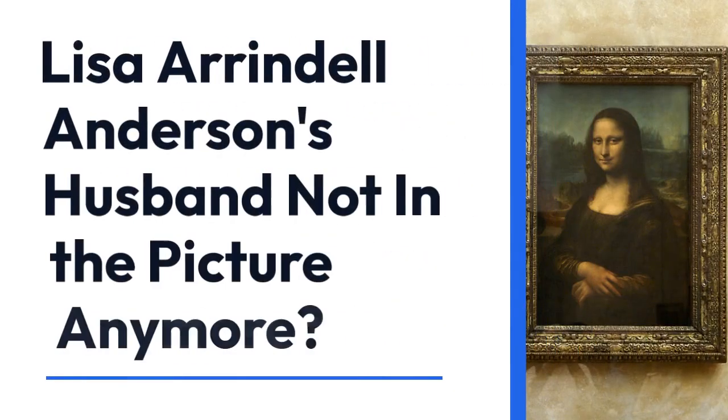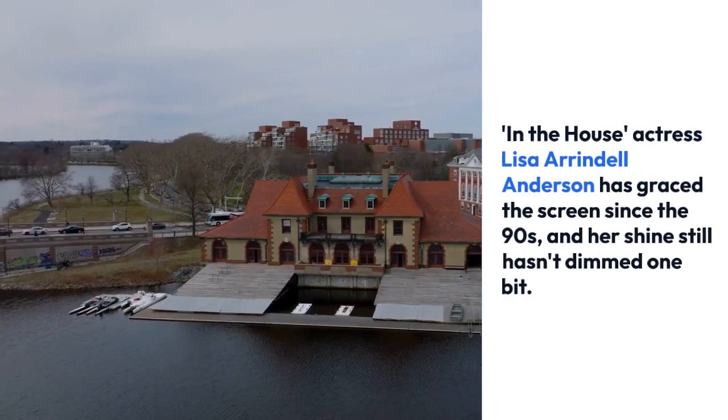Lisa Arrindell Anderson's husband not in the picture anymore? In the house, actress Lisa Arrindell Anderson has graced the screen since the 90s, and her shine still hasn't dimmed one bit.